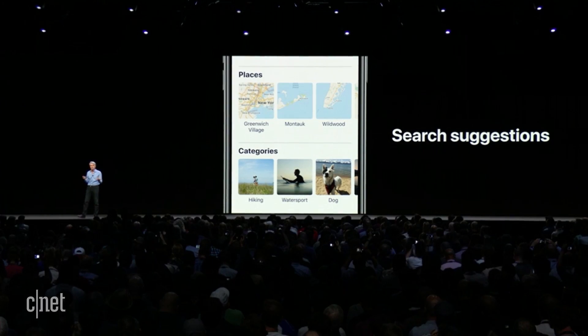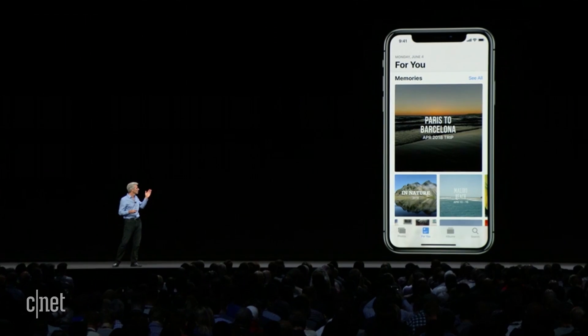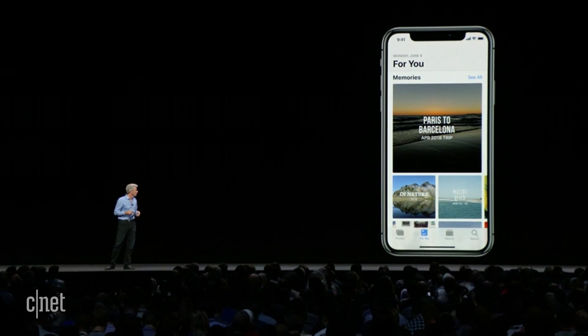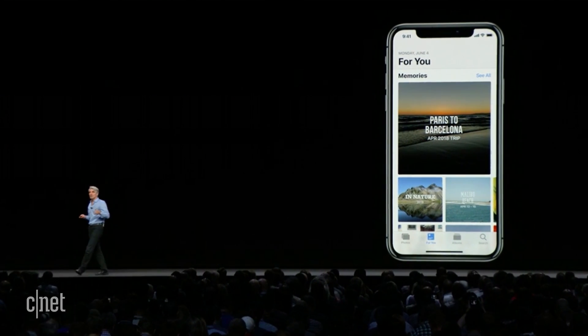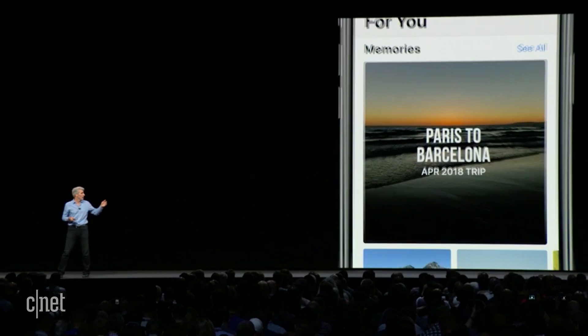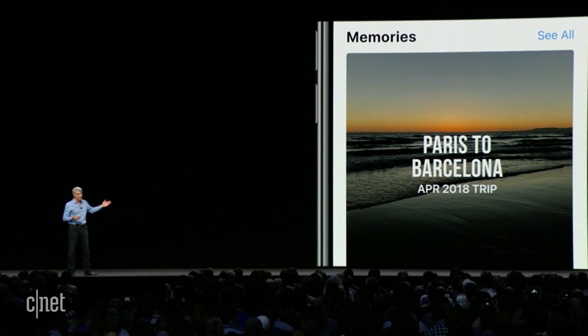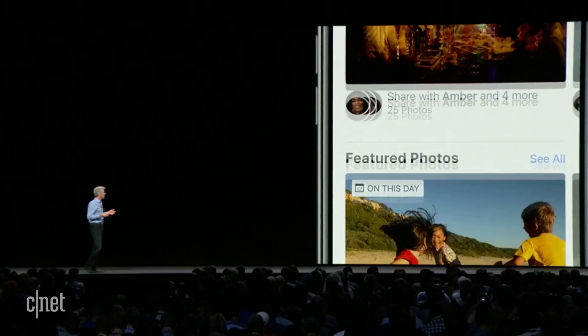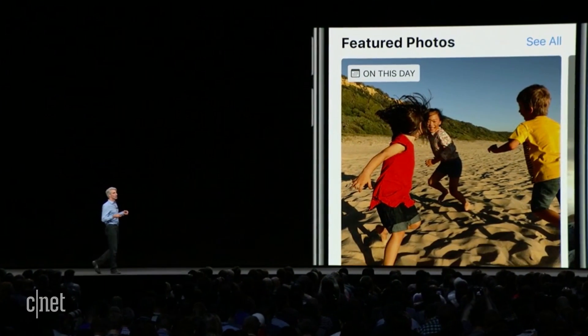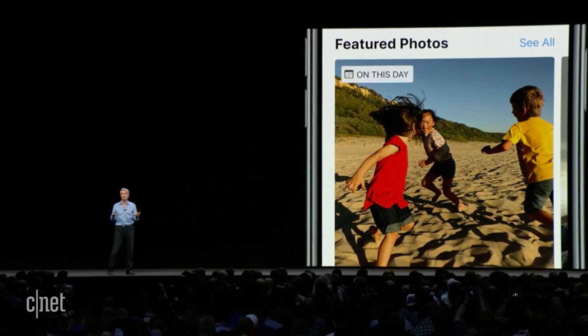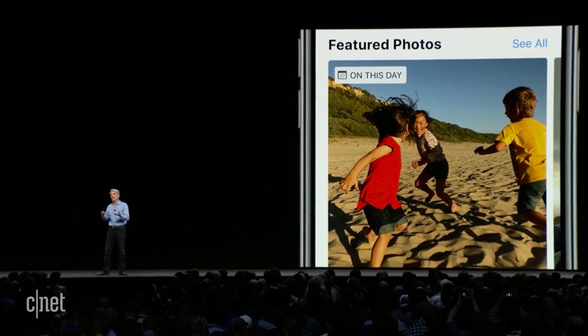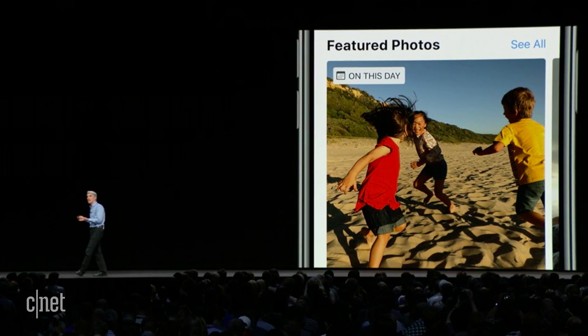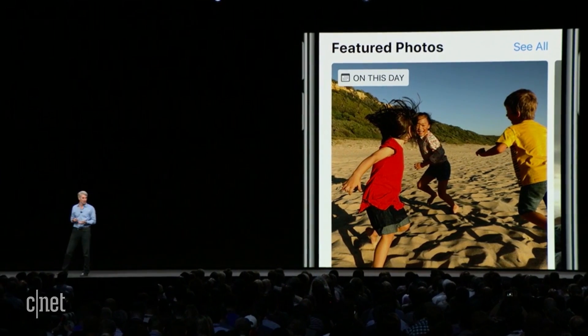Now in iOS 12 we have an all-new tab called For You. And with For You, you have all of your memories, those great memory movies, but more like featured photos highlighting a photo that you took on this day in past years.